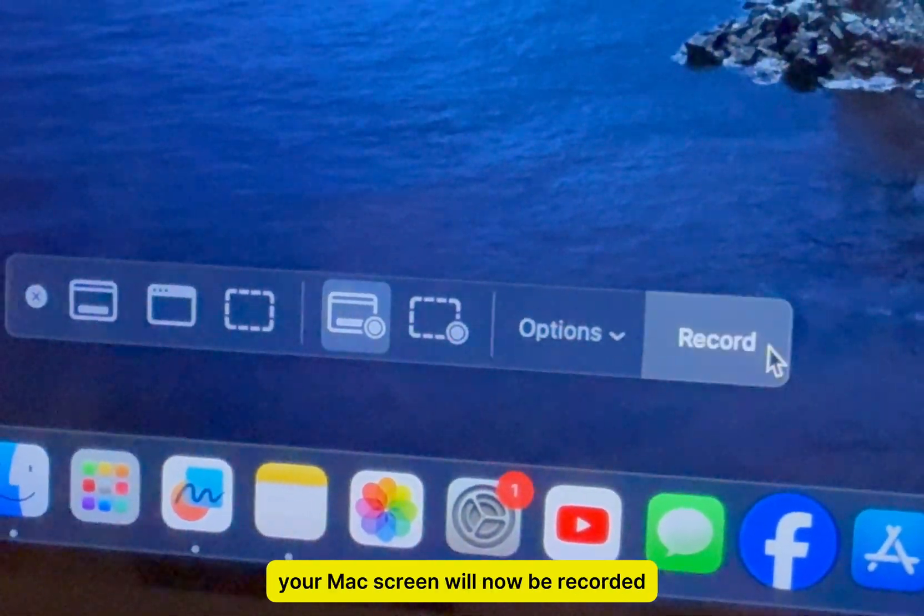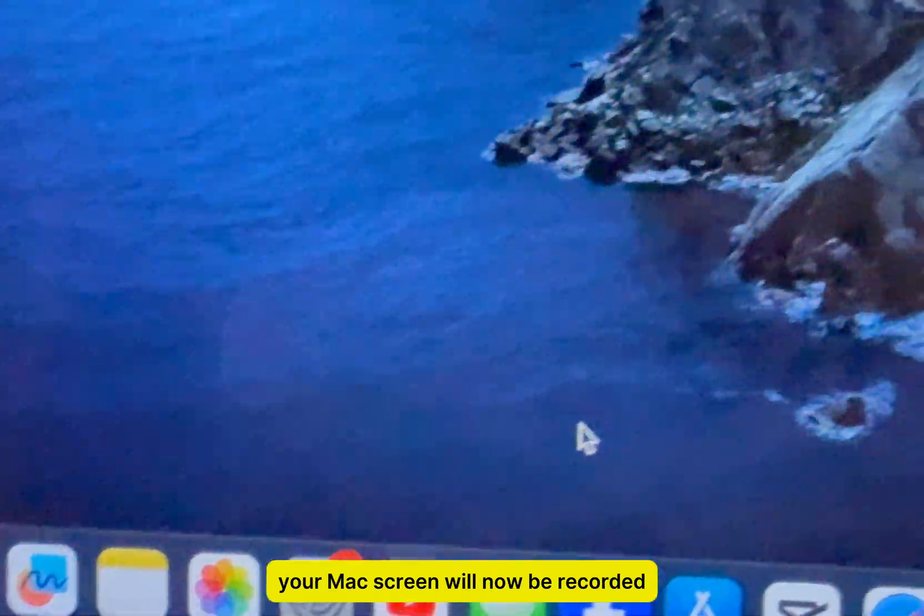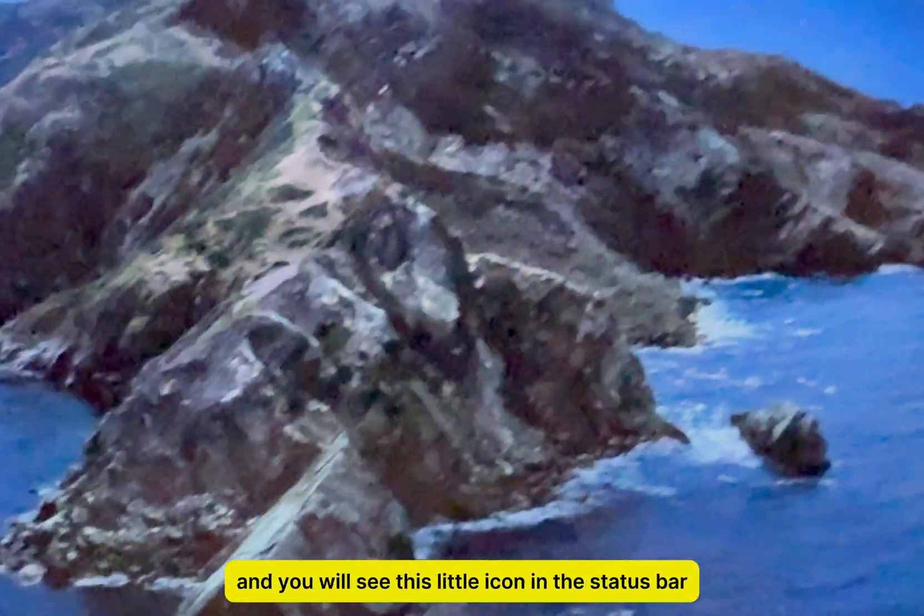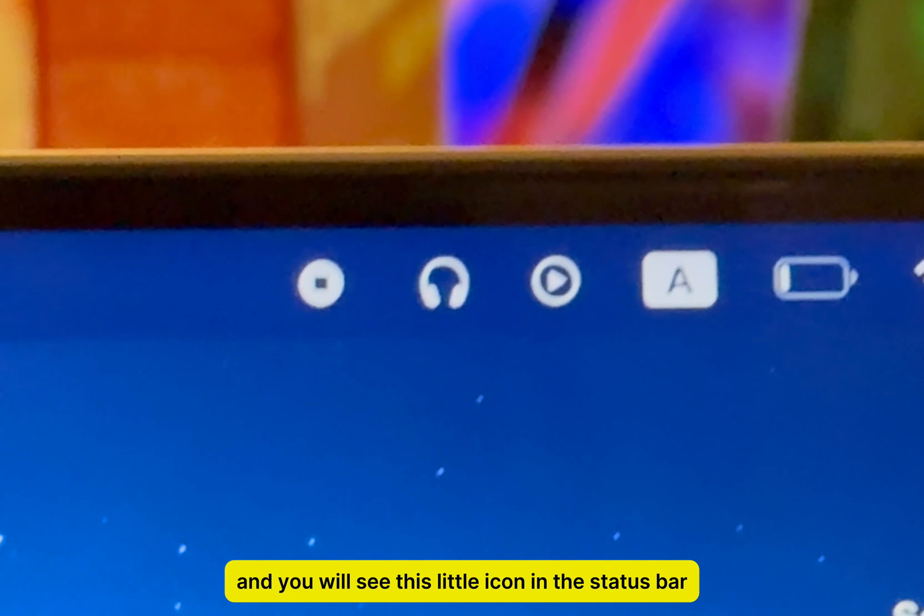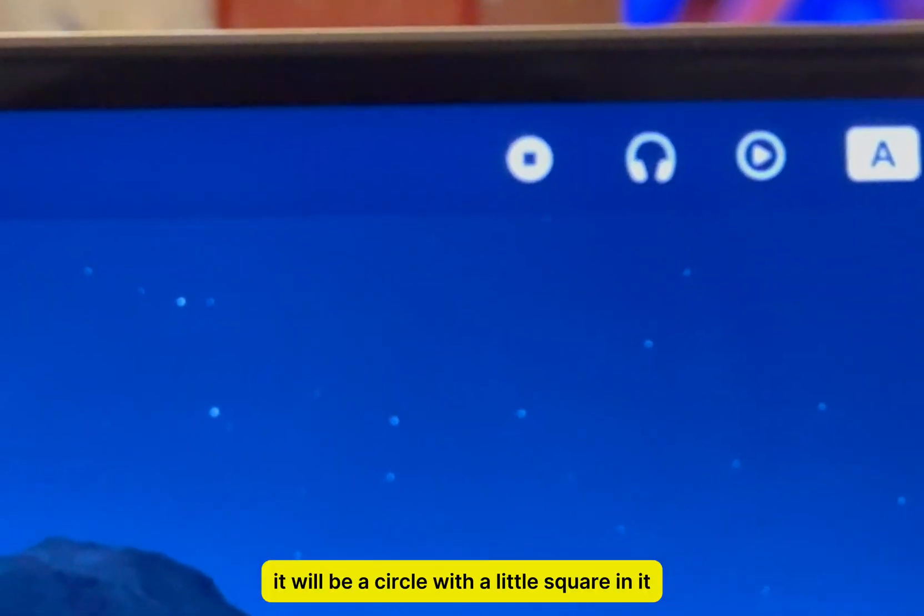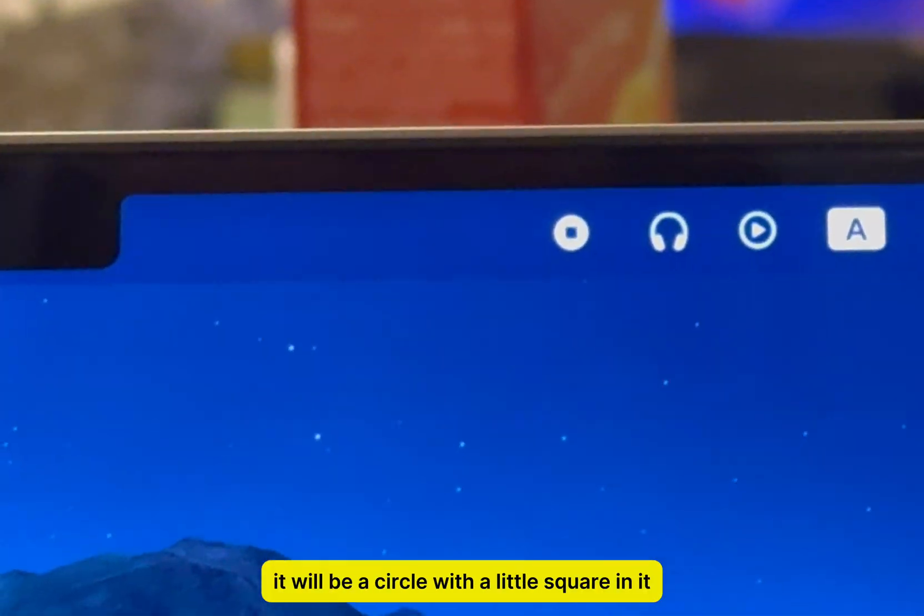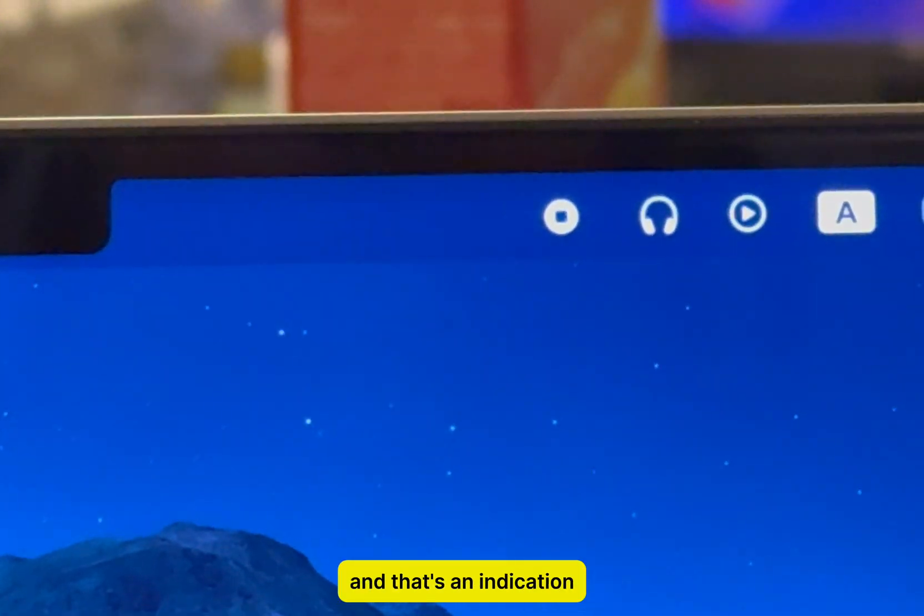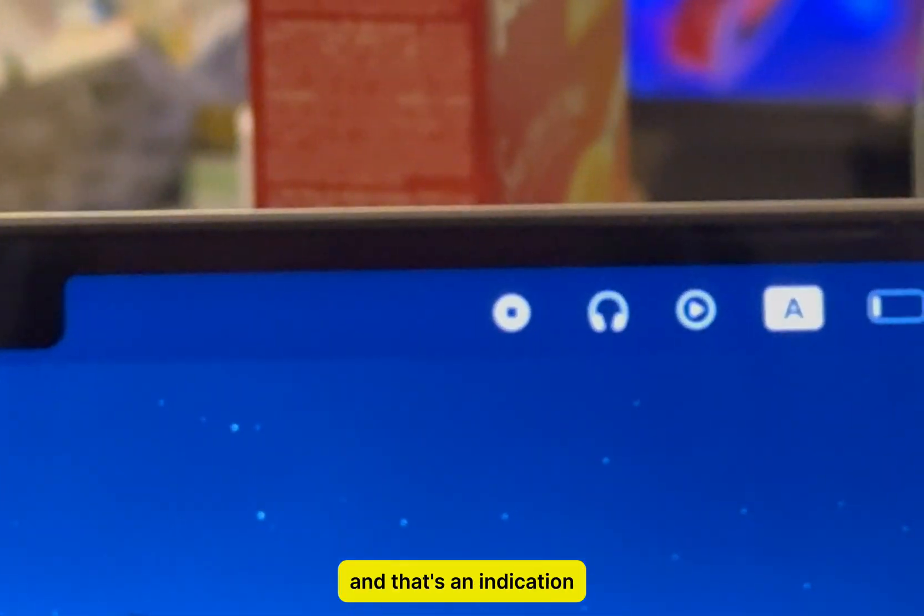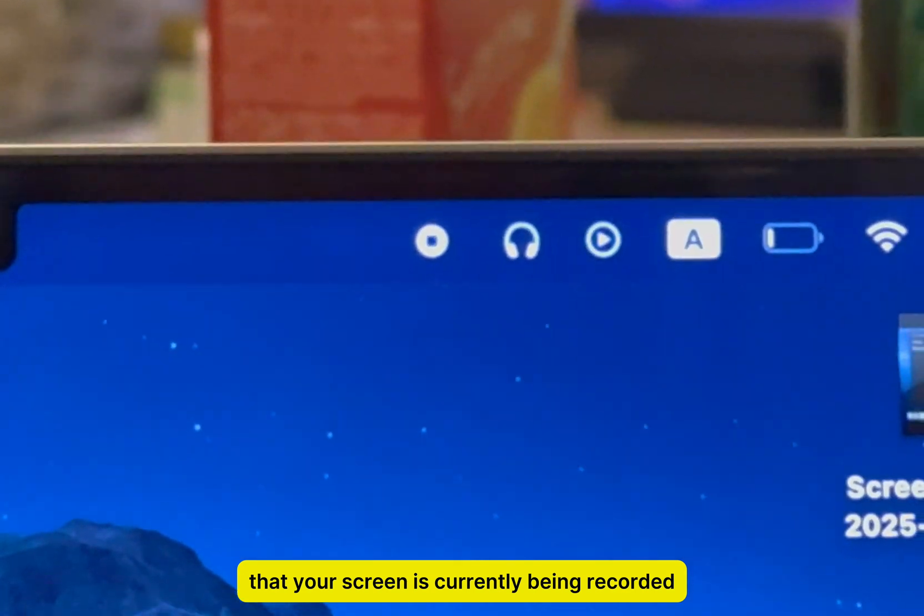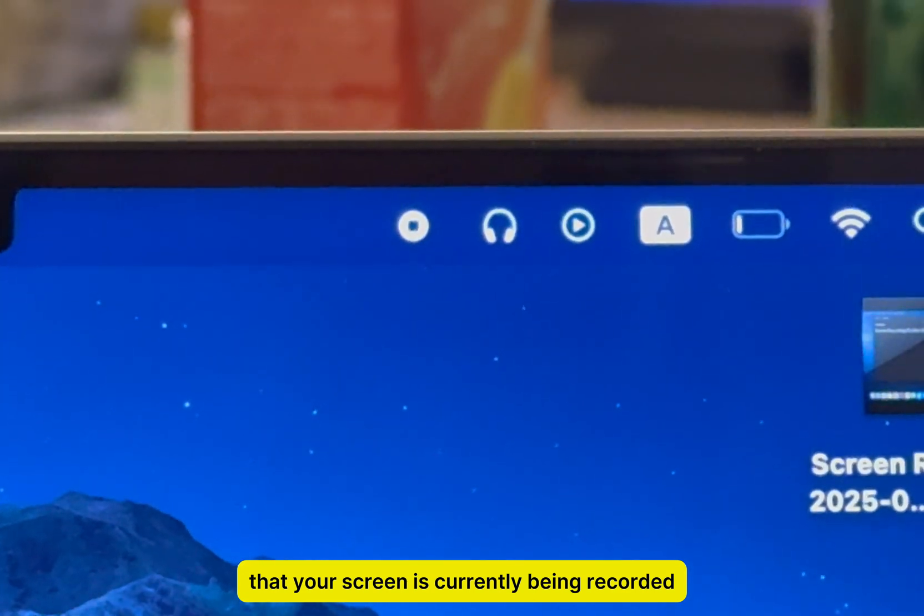Your Mac screen will now be recorded, and you will see this little icon in the status bar at the top. It will be a circle with a little square in it, and that's an indication that your screen is currently being recorded.